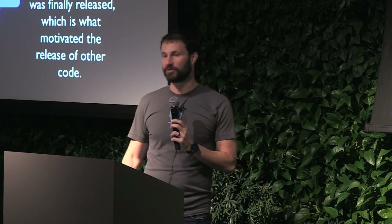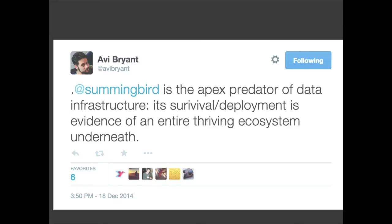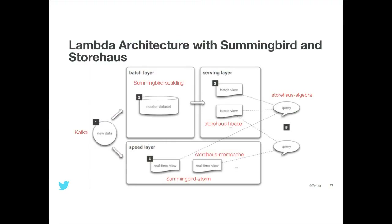Finally when all this was built up we were ready to release Summingbird. Summingbird is a real-time streaming version of Scalding with a really nice way to make sure you don't screw things up when running in real time. Avi Bryant tweeted that it's kind of the apex predator of the data infrastructure world — its existence is evidence of a thriving ecosystem underneath. The problem is it does a lot of things, so at Twitter it's fine because we have the memcache team, storage team, and Storm team managing all the infrastructure.